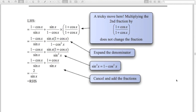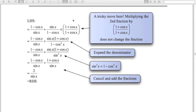Method 2 for the same identity: multiply the second fraction on the left-hand side by (1 + cos x)/(1 + cos x) — which equals 1, so nothing changes. This gives a denominator of 1 − cos²x, which is a difference of two squares equalling sin²x. The numerator becomes sin x(1 + cos x). We can then cancel sin x from numerator and denominator, and adding the top lines gives 2 over sin x. So both methods work — just be aware you can do that kind of manipulation.